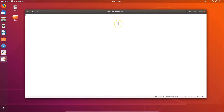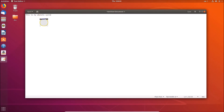Gedit is now opened. If I type something like 'This is my Ubuntu system', you can see the font size here. Let me correct the spelling of Ubuntu. You can see the font size here — it's very small.